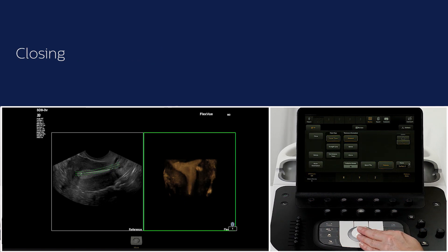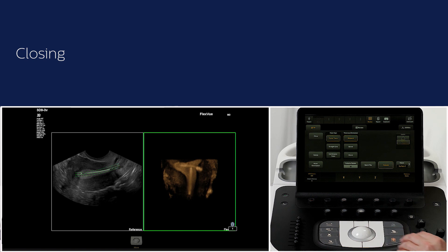For more information about 3D-4D workflow in obstetrics and gynaecology, please refer to the 3D OB and gynae videos available.